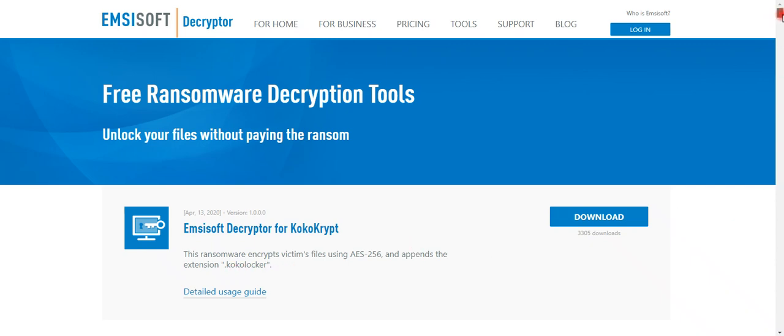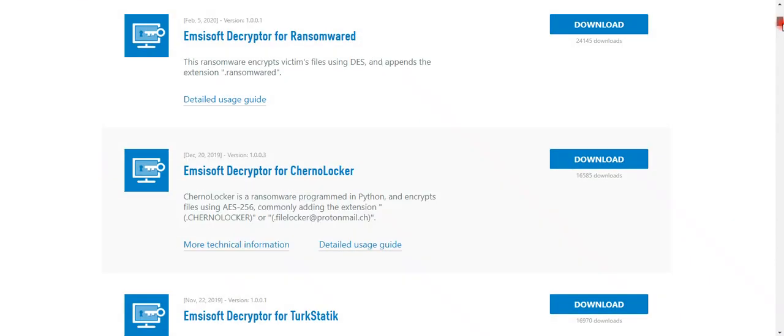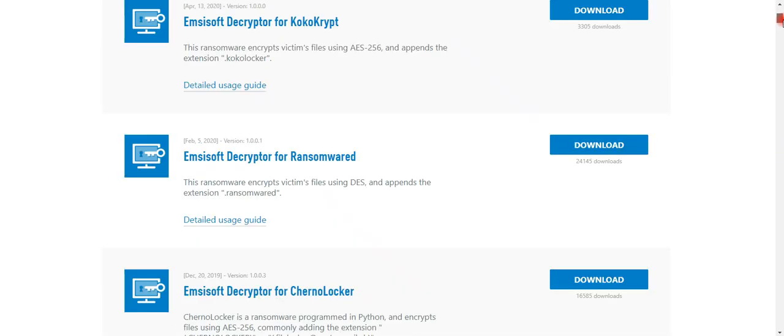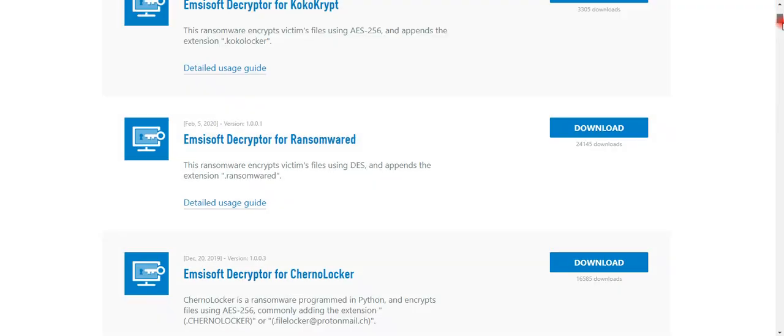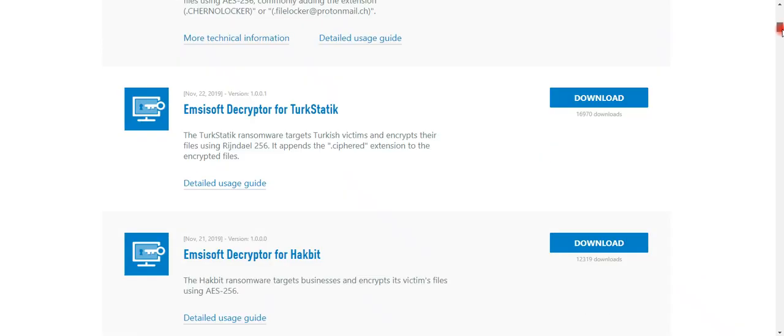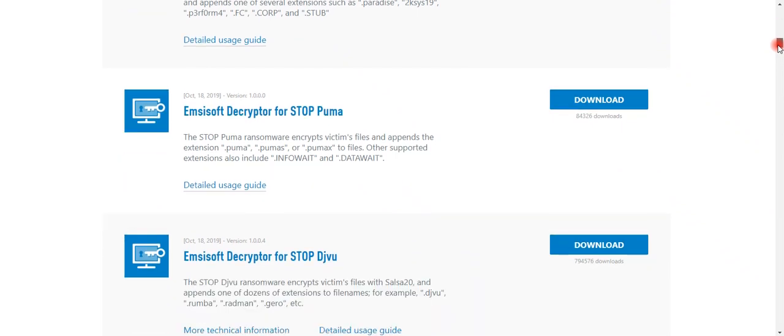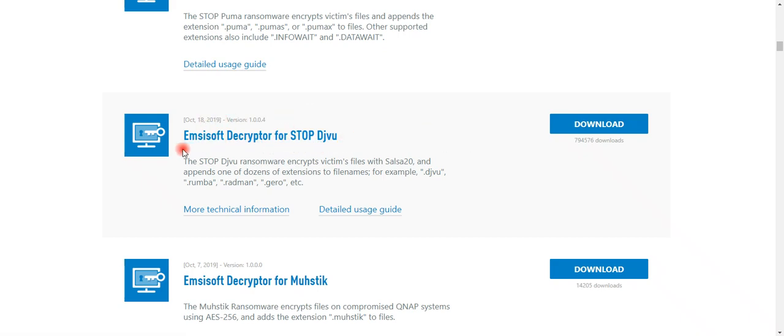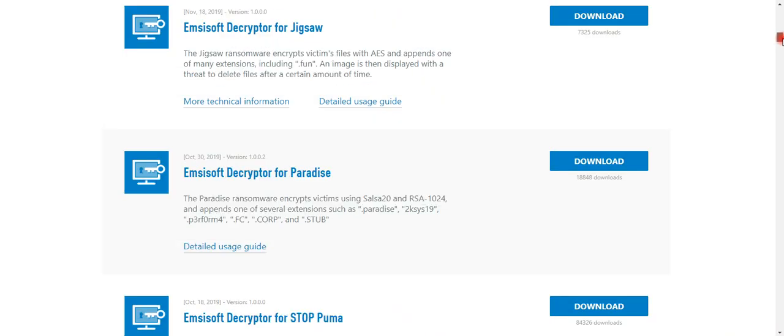If it is some other encryption, there are lots of tools given here. My system is infected with dot opqz, and specifically for that there is a tool called Emsisoft Decryptor for DJVU. But this tool has not been updated since October 2019, so I am still waiting for the solution. I hope you will find a solution.